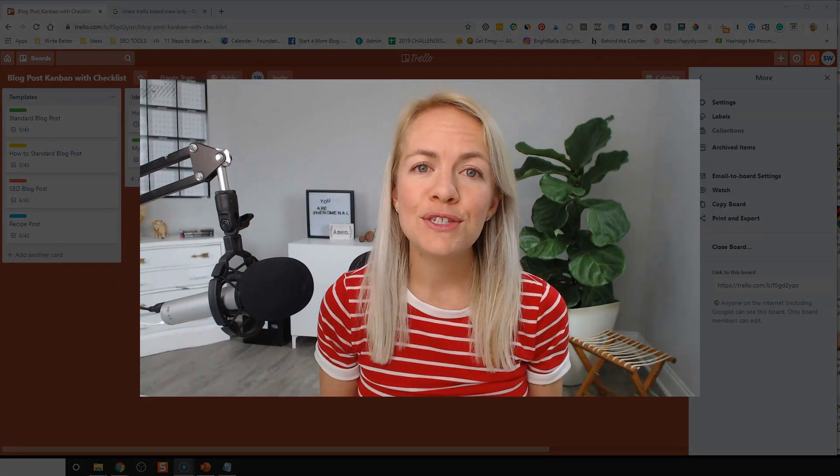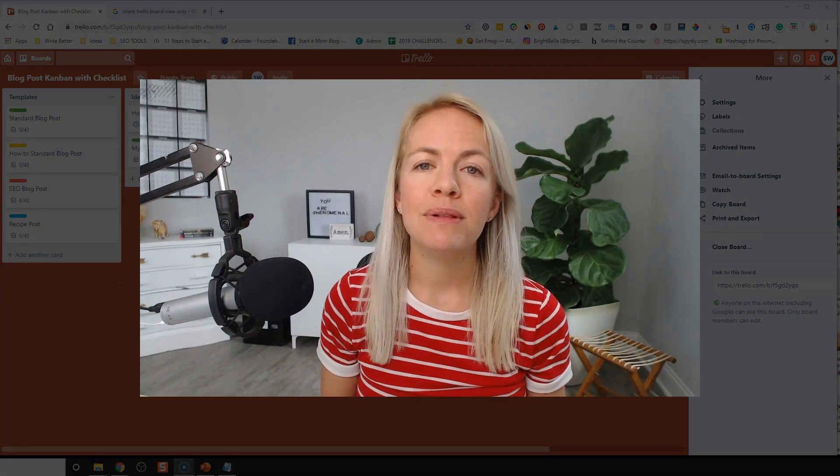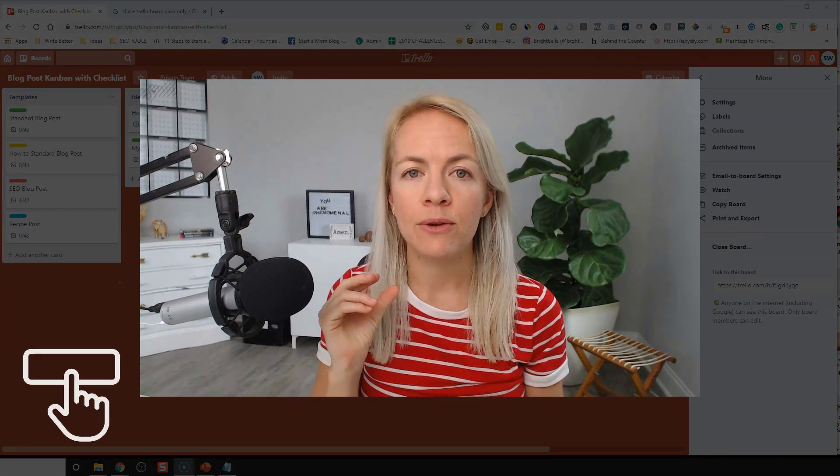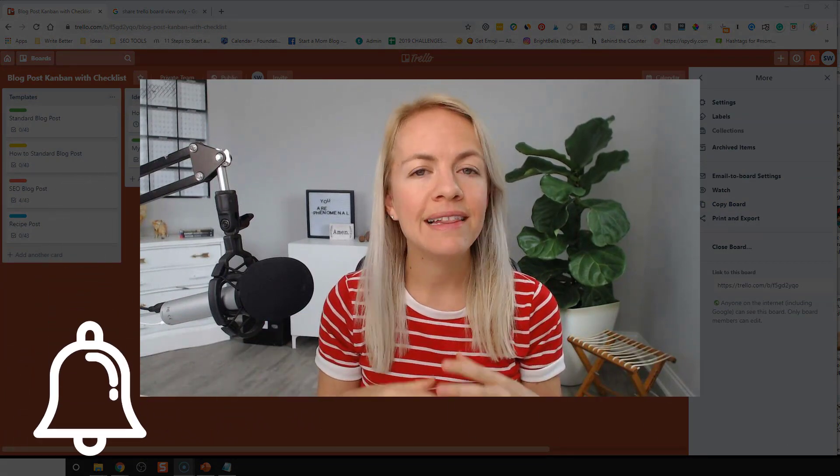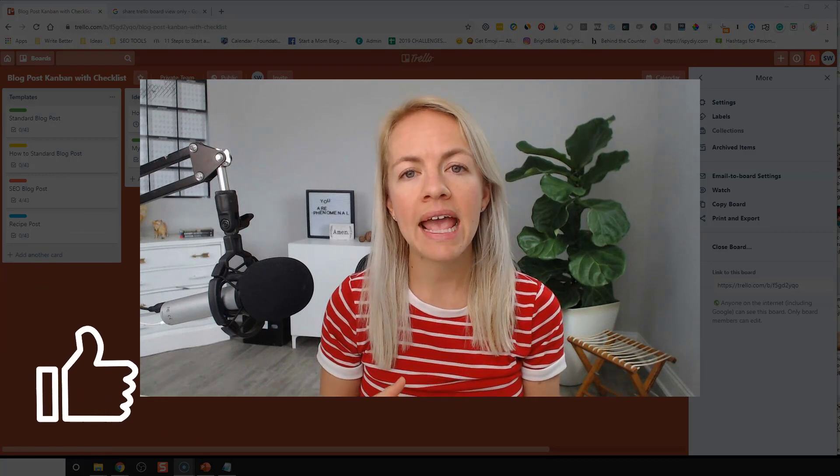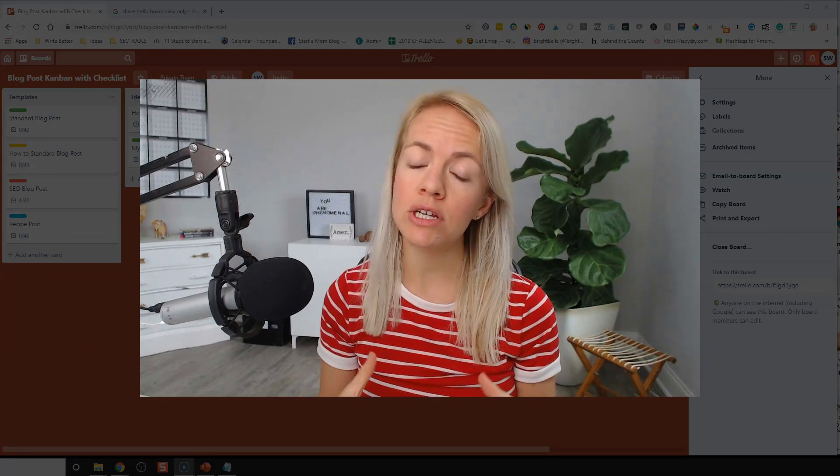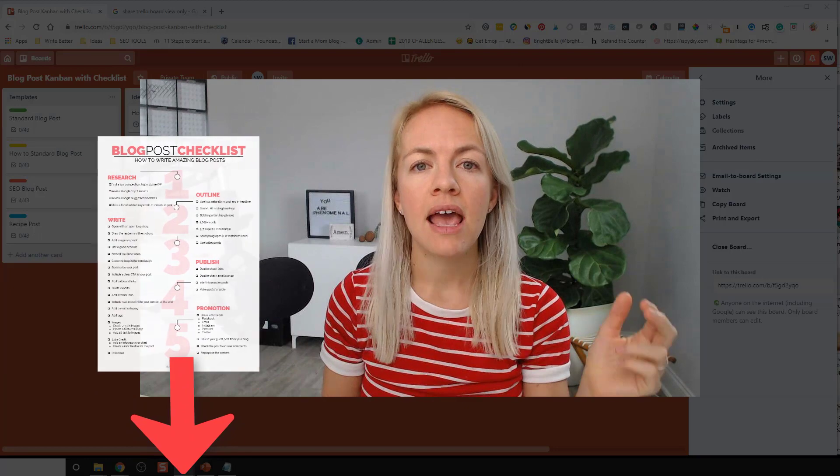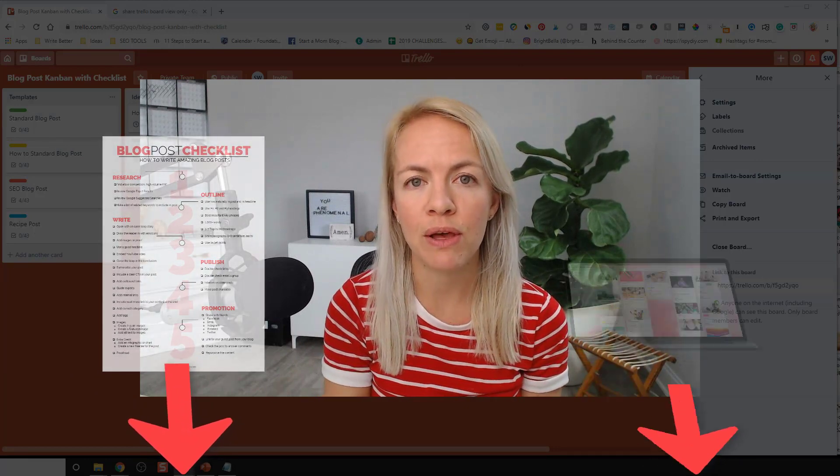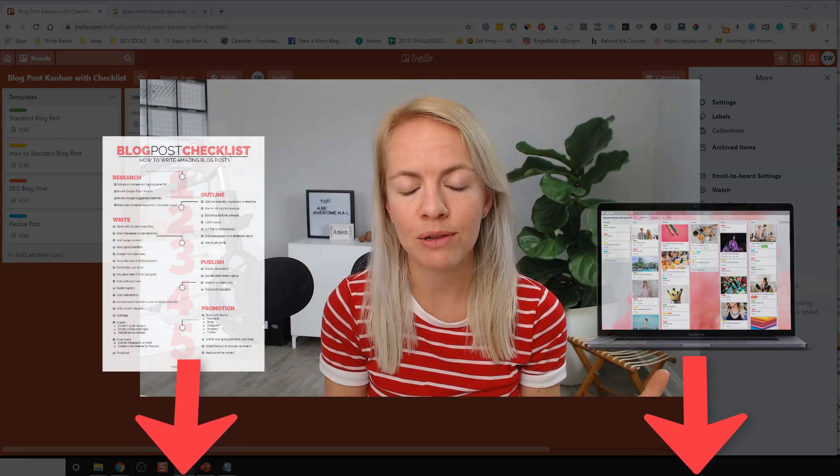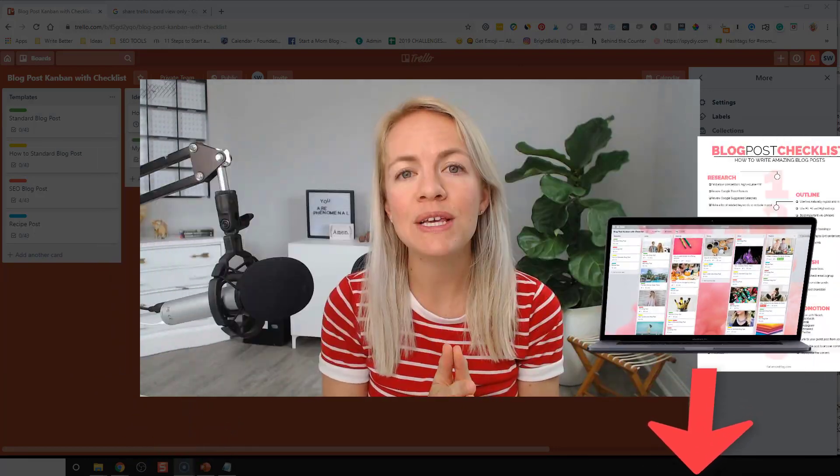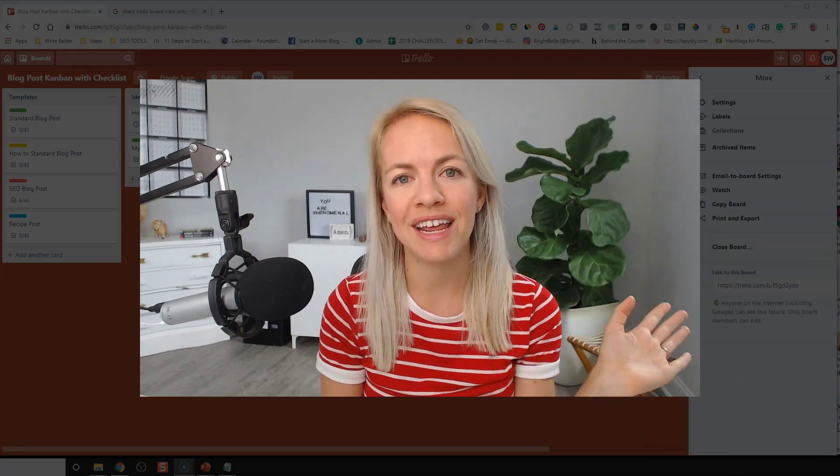All right. So thank you so much for watching. If you love this video, please hit the little subscribe button and the little bell button. Leave a comment. Let me know what you think. And if you want the PDF version of this blog post checklist, or if you want the Trello board, it's there as well. Again, I'm Susie. Thank you so much for watching. I'll see you in the next video.